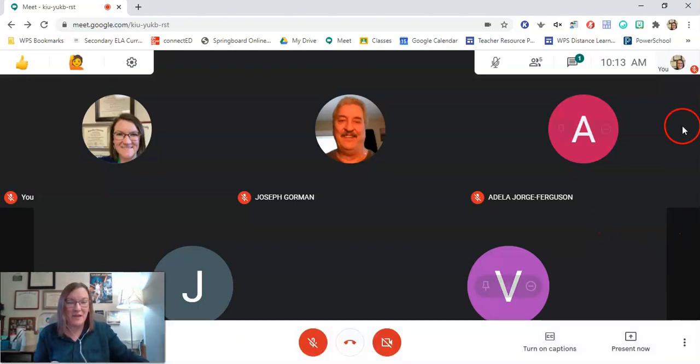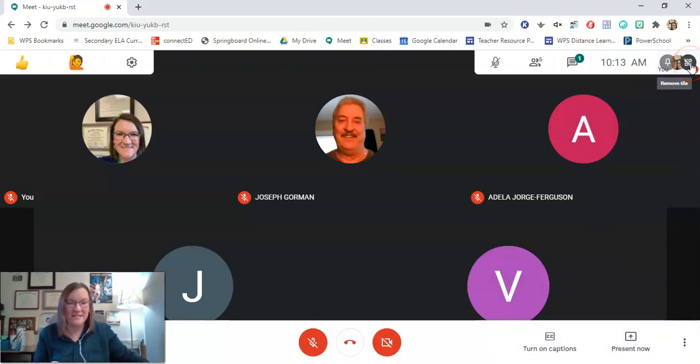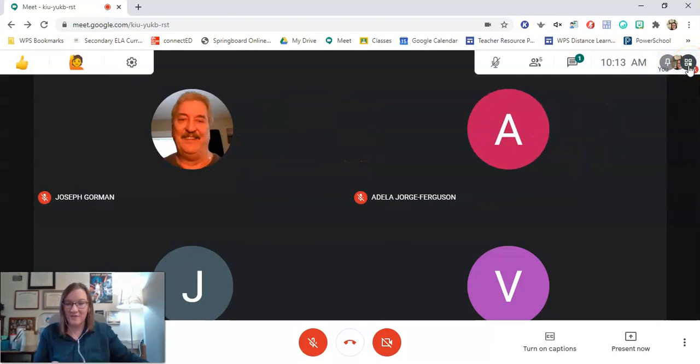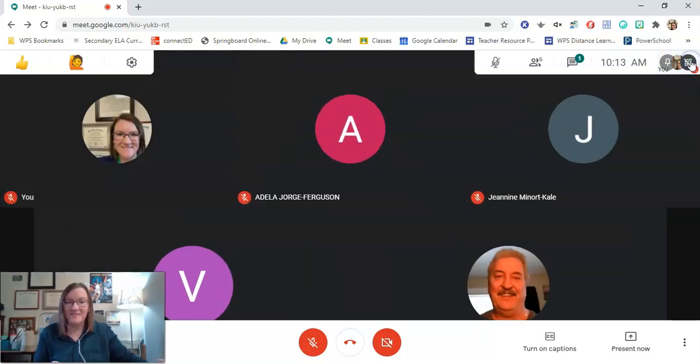To include yourself, you're actually going to go up into this corner where your picture is, and you can either remove yourself or if you click on this little tile you can add yourself back in.